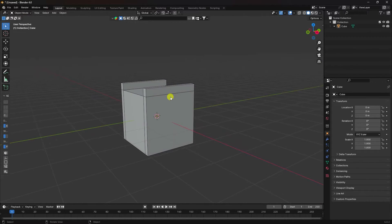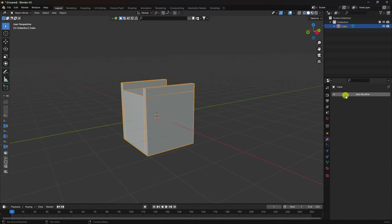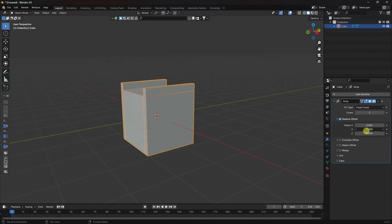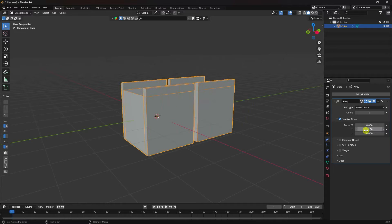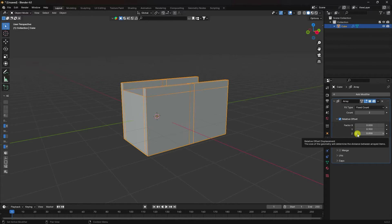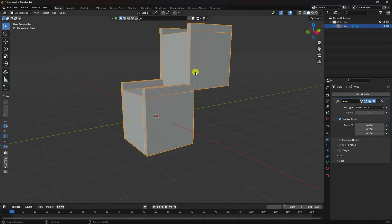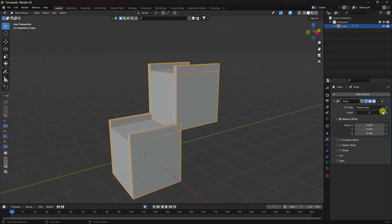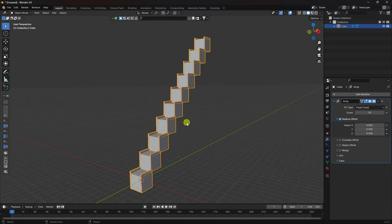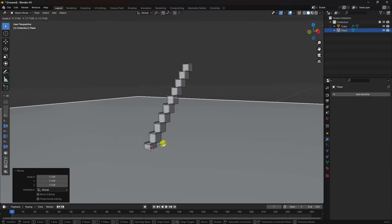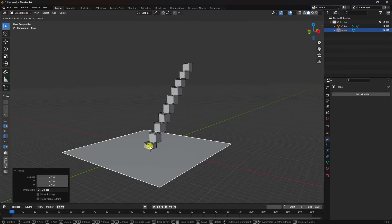Select your object and apply an Array modifier. Set factor X to 1 and 0, Y to 1 and change it to 0.9. Set X to 0.9 as well. Increase count to 10 — that creates a staircase shape. Now take a plane and increase its size. Press 1 and move it down holding Control.